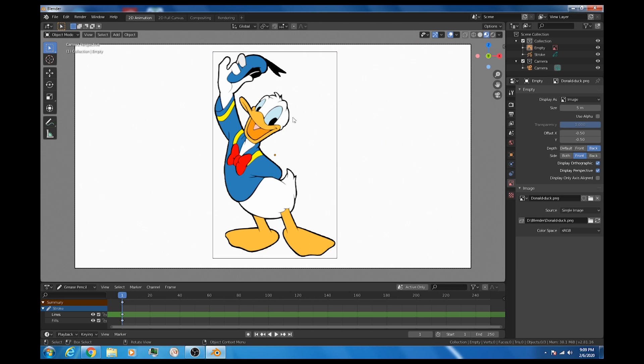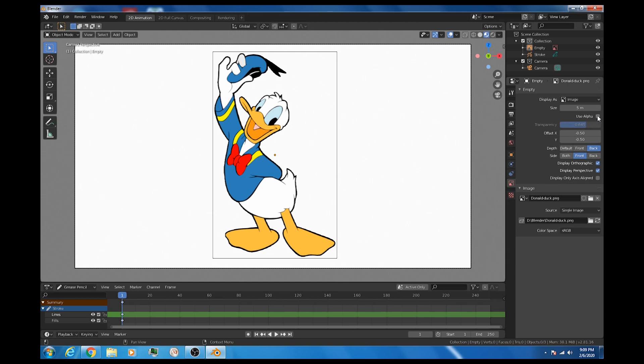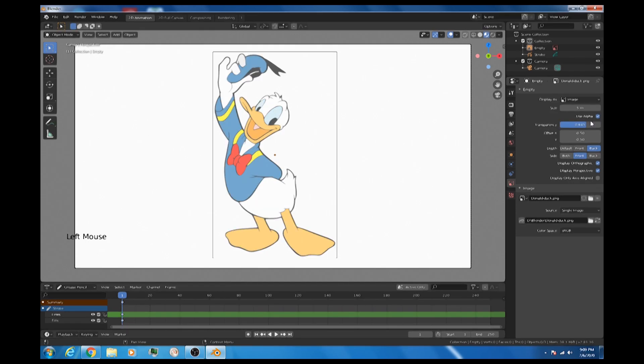And now we can start drawing. Although when I look at that image, it's a little bit too bright for a background image. So what we can do is adjust the transparency. And you notice nothing happens until we click on use alpha. So we'll just drop the alpha down a little bit so that we can actually see the drawing over top. So how do we draw?